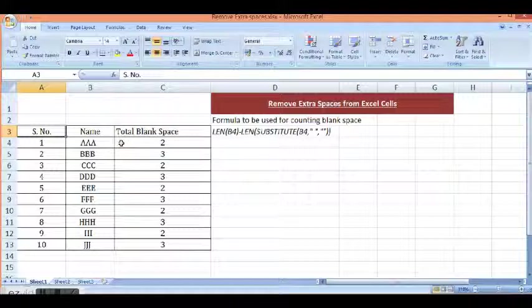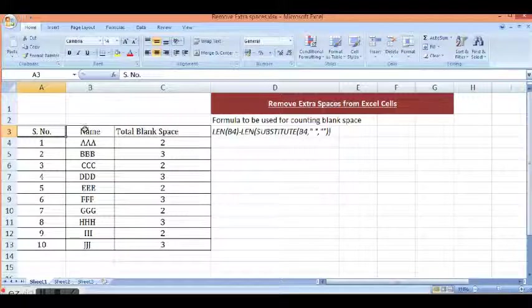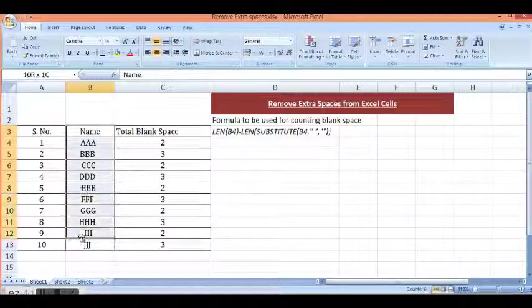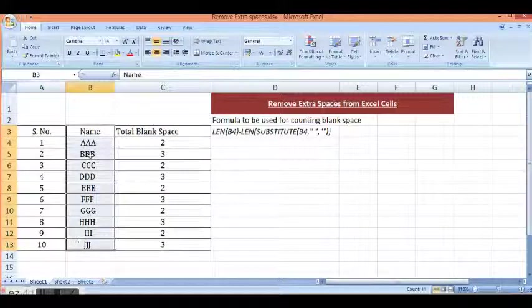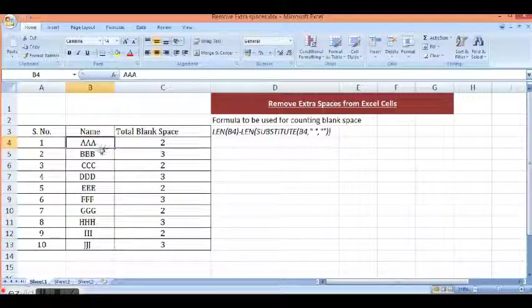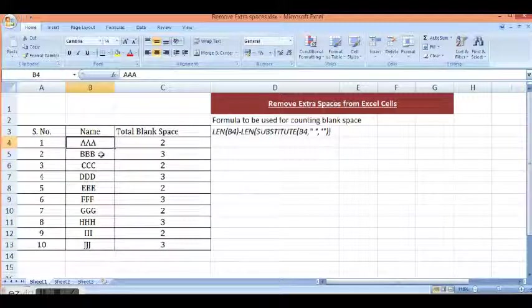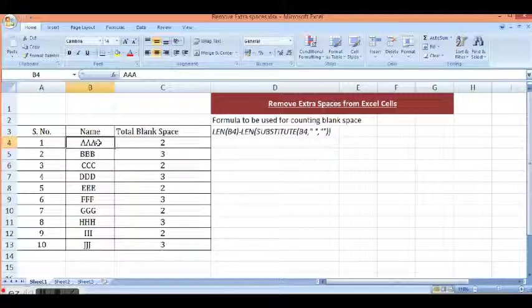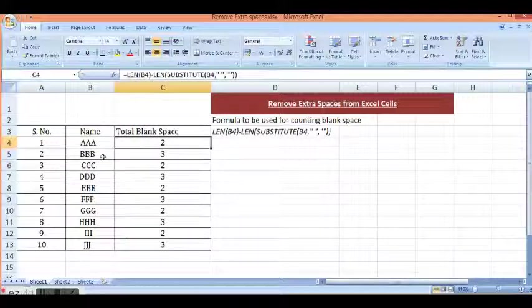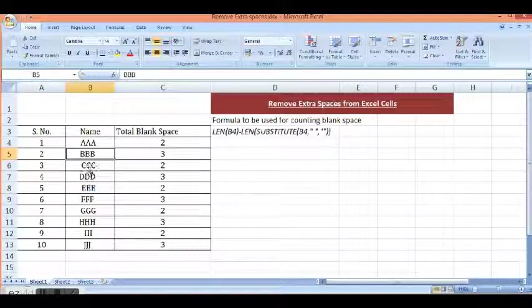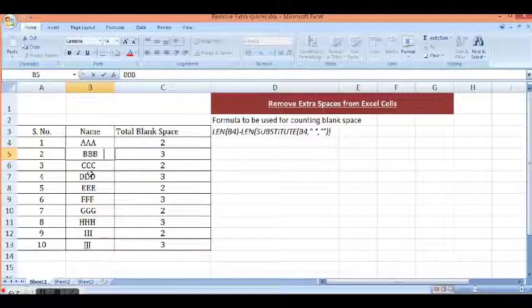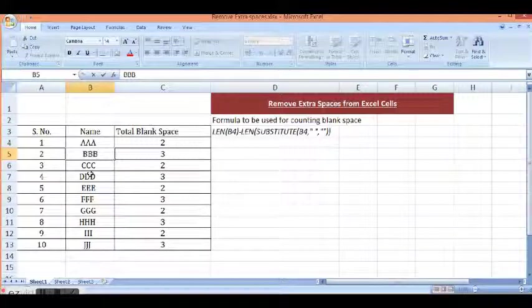Here I have data. In column B, I have names where in each cell I have some spaces. In B4, we have 2 blank spaces. In B5, we have 1 to 3 spaces.